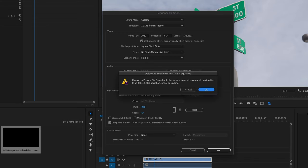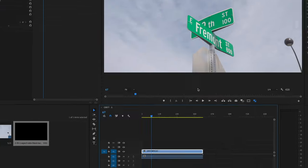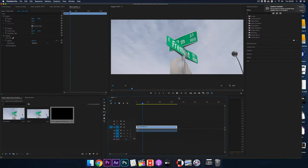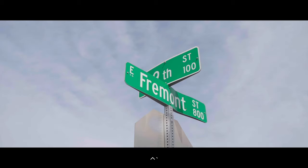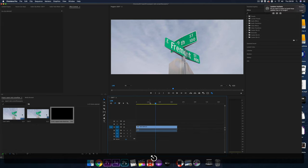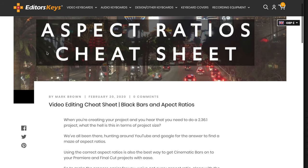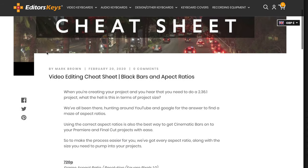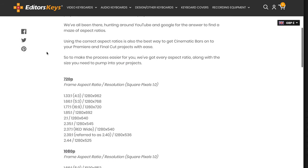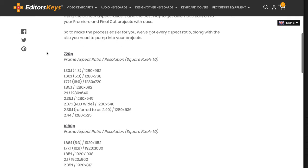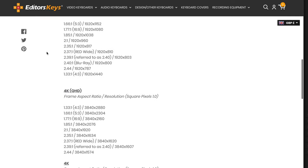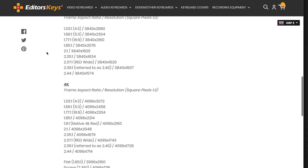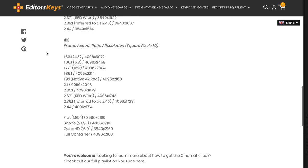Some high-quality cameras that shoot 4K also shoot in 4096, so just change this to 1679. I'll leave a link in the description below this video to one of our blog posts which features all of the correct aspect ratio sizes that you can put into Premiere Pro to really achieve that cinematic look the correct way.